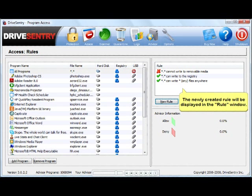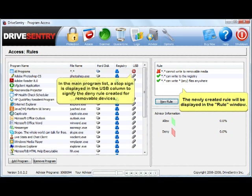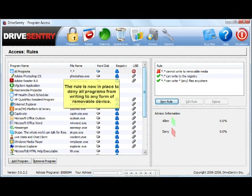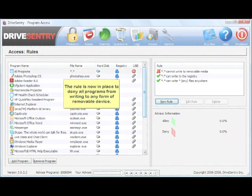Your rule can now be viewed in the rules window on the right of the main screen. So it's as simple as that. The rule is now in place to deny all programs from writing to any form of removable device.